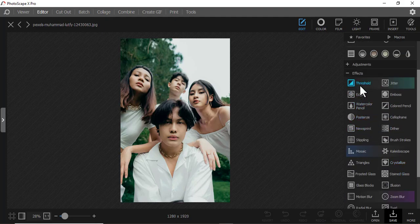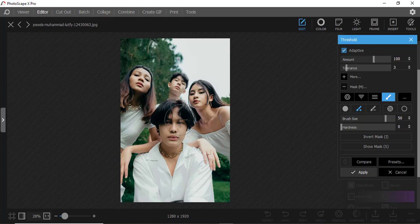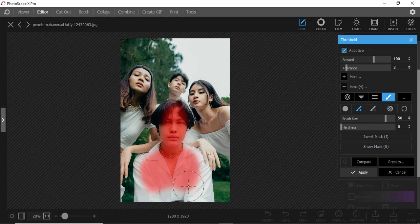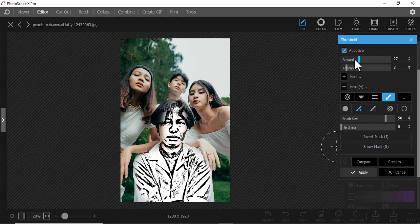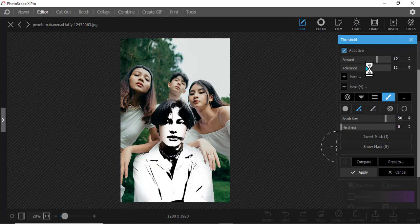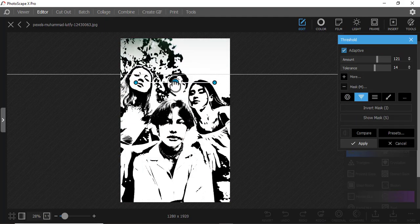Let's start with the first one: Threshold — see what happens. The good thing about Photoscope X is you can use the mask. Click the mask if you just want to change a person's face, for example. You can easily do that using a mask, and you can reduce or increase the tolerance amount to create that effect. You can also use these other mask options here.